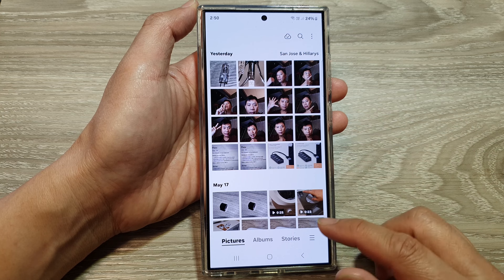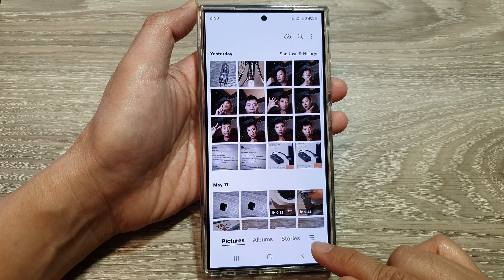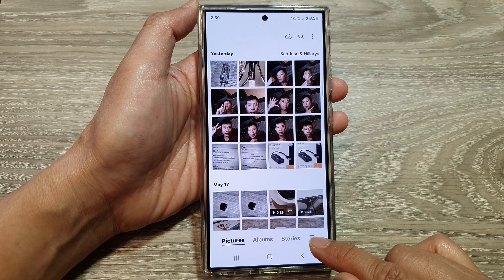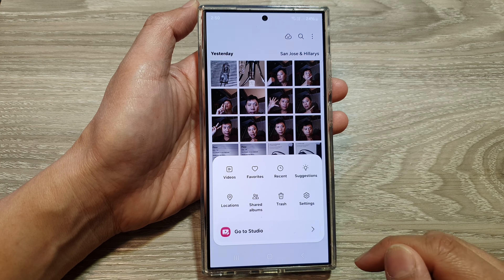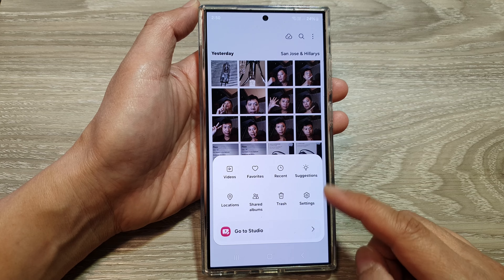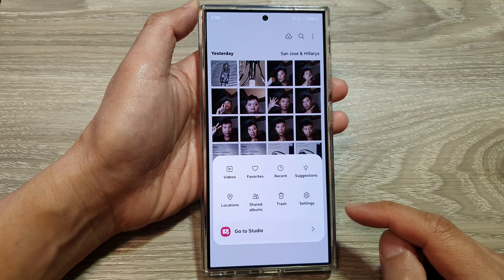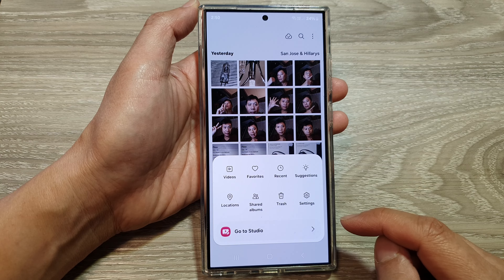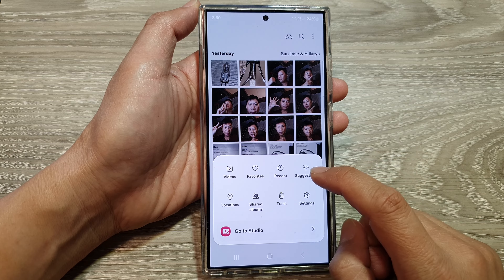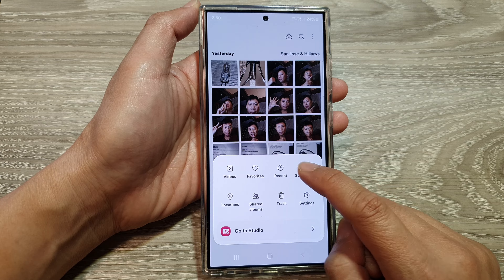Next, we go down to the bottom and tap on the menu key. From the pop-up menu, tap on suggestions.